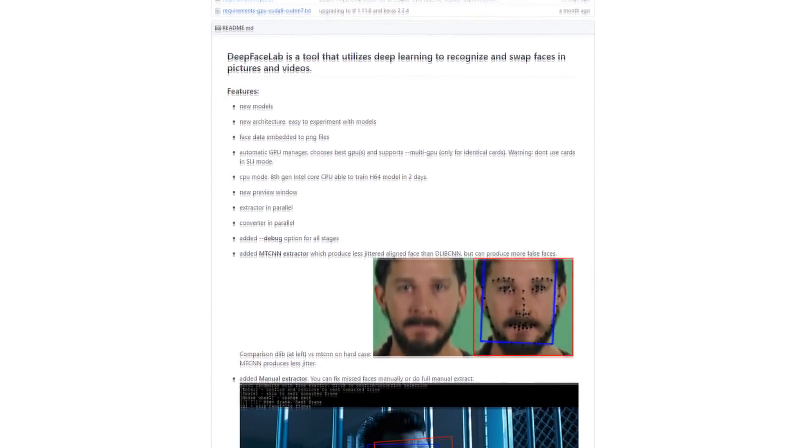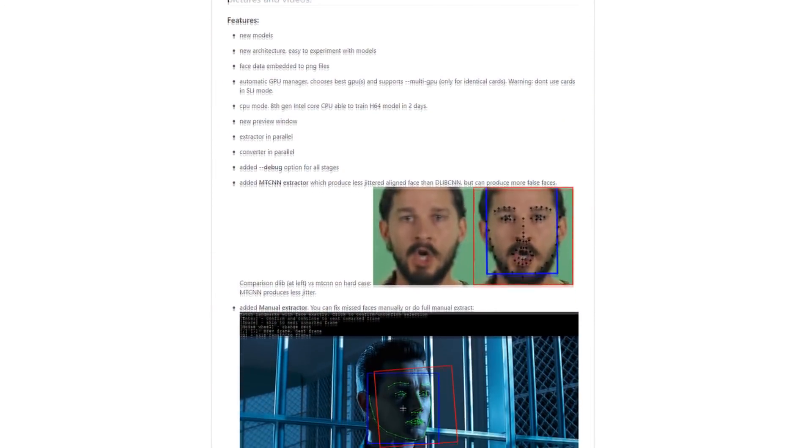Welcome to Episode 2 of the Deepfakes tutorial series. This tutorial assumes that you have a basic understanding of the deepfakes process. If you are new to deepfaking, I highly recommend checking out the beginner's guide in Episode 1.